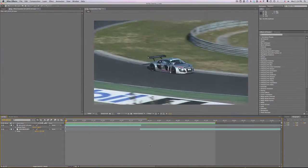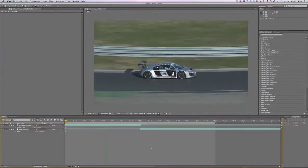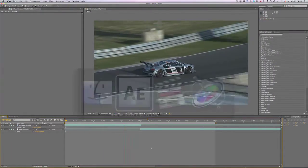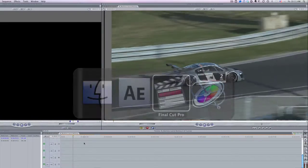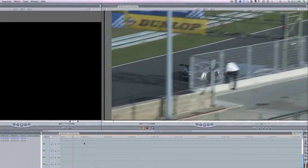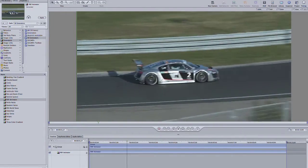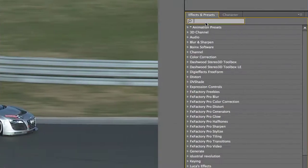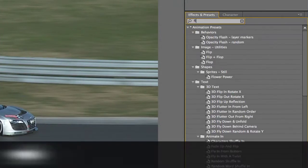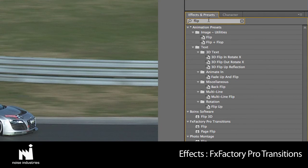I'm in After Effects but this transition works in Final Cut Pro, Final Cut Express, and Motion as well. It's located in FX Factory Pro transitions.